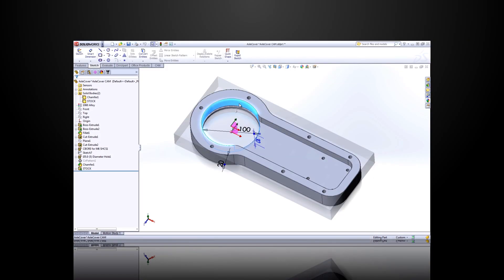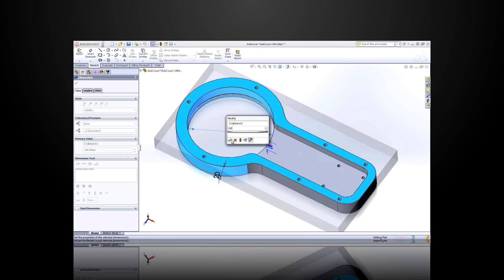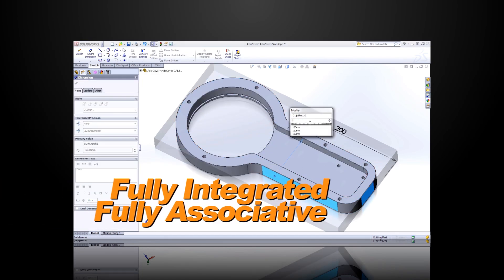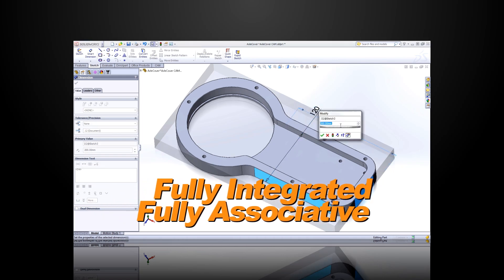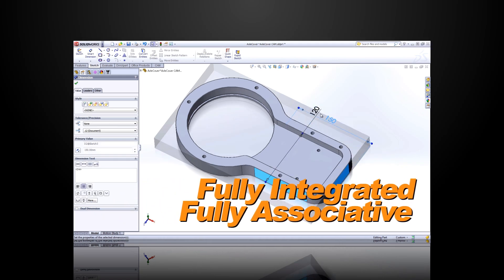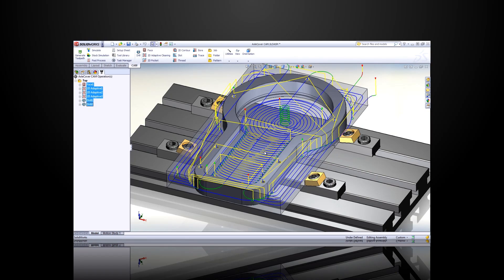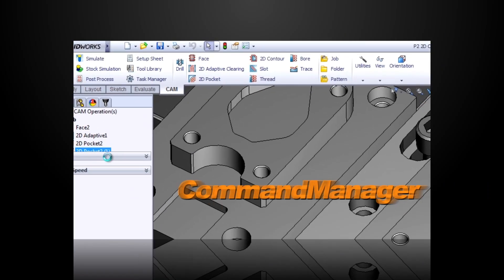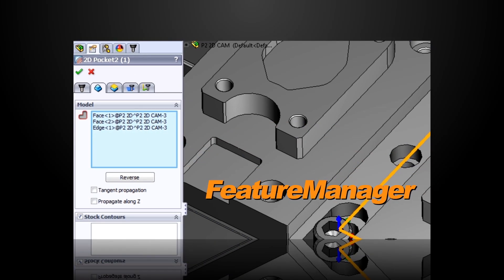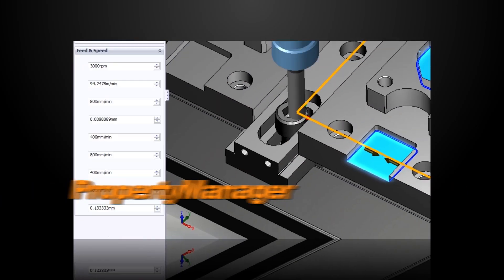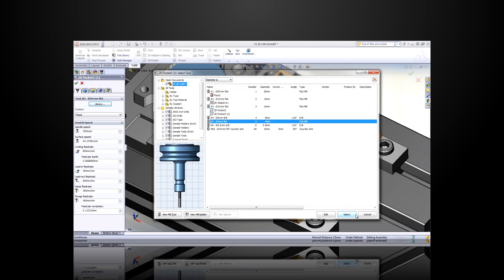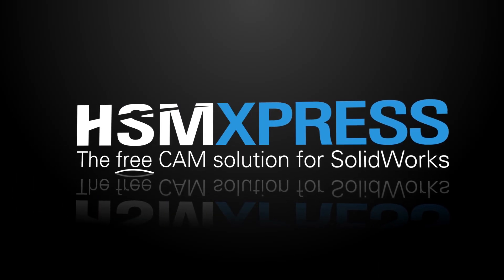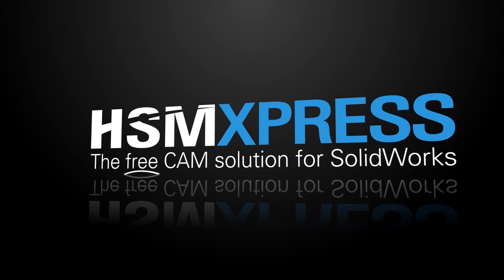While programmers appreciate the power and flexibility of HSM Express, designers and engineers appreciate the integration, specifically designed to work seamlessly with the SOLIDWORKS workflow and inside the SOLIDWORKS design environment through, for example, the intelligent use of the SOLIDWORKS command manager, feature manager design tree, and property manager. So everything's exactly where you expect to find it right when you need it. Simply put, if you know SOLIDWORKS, you know HSM Express.